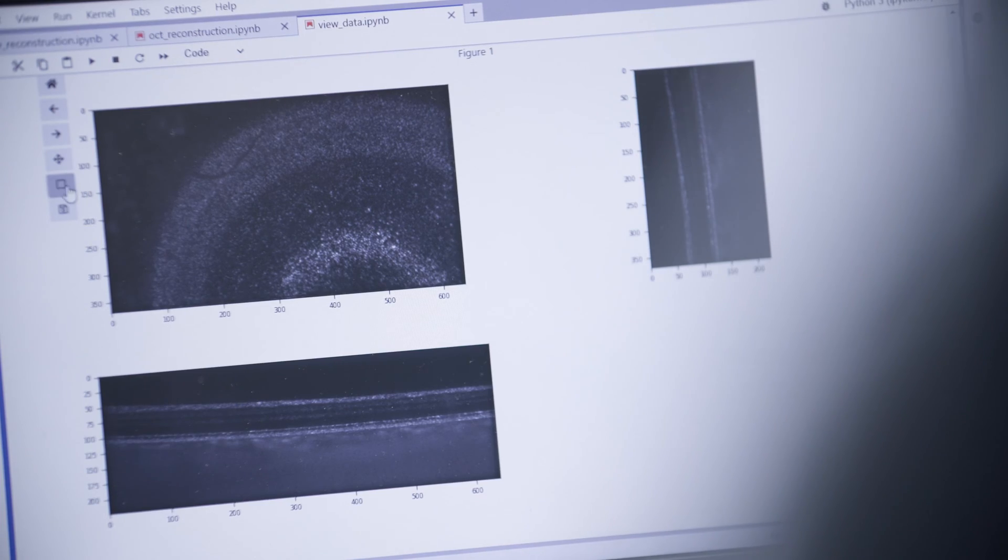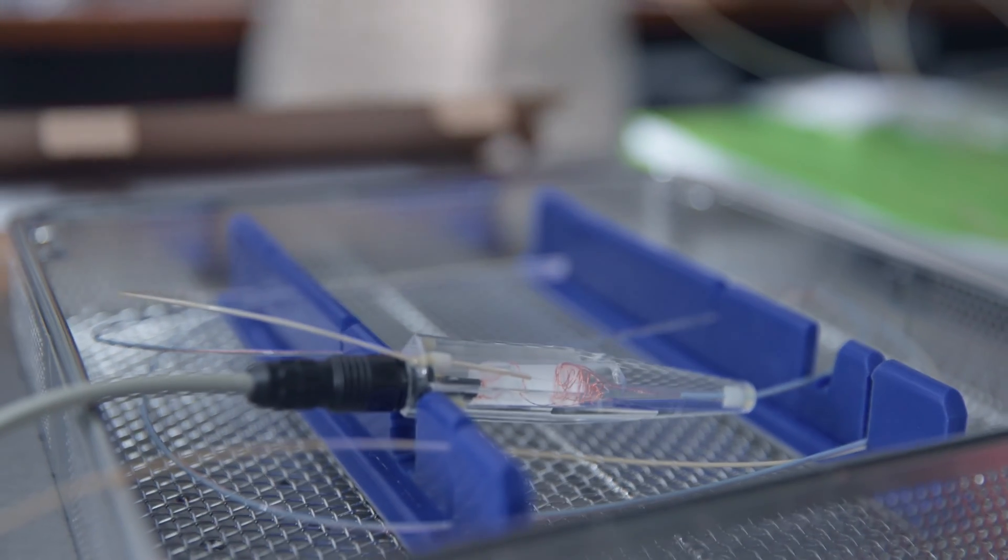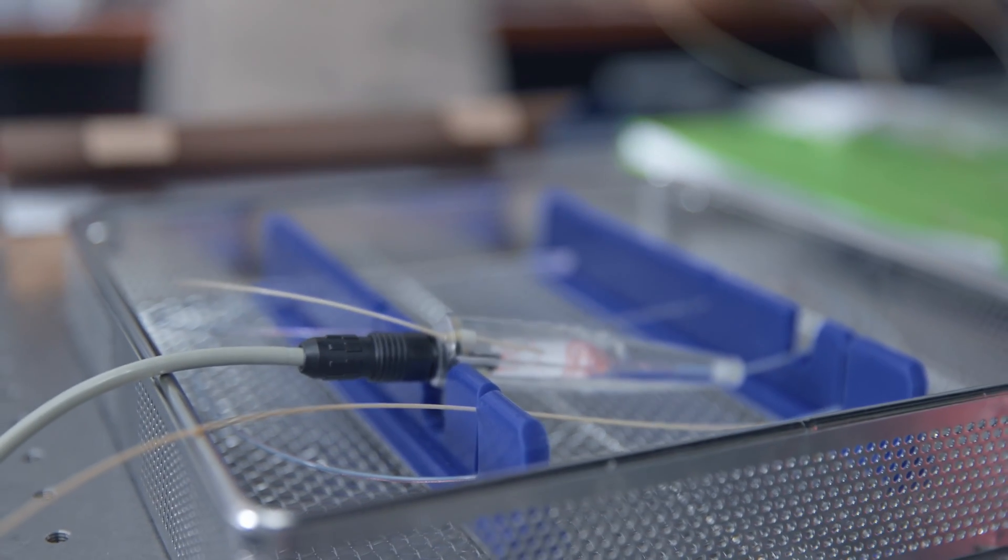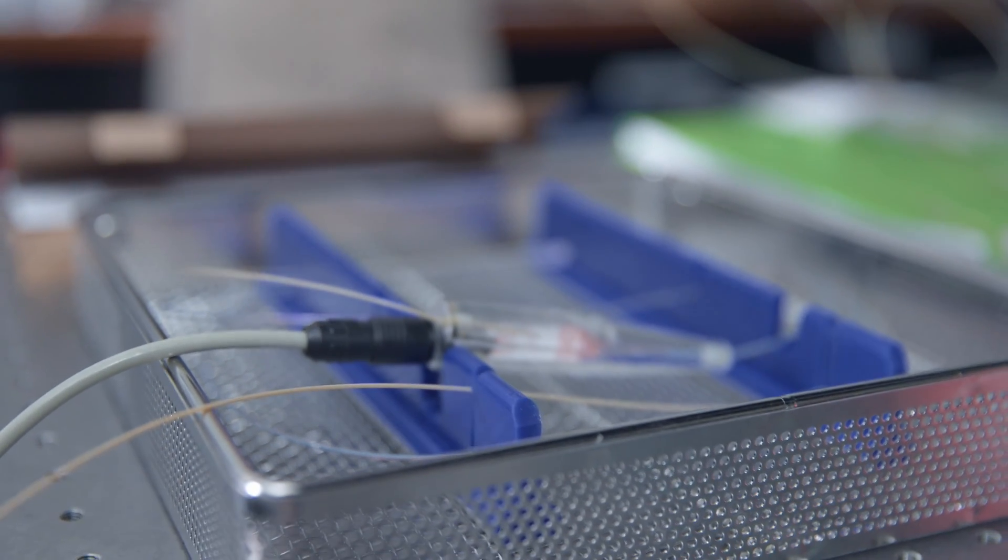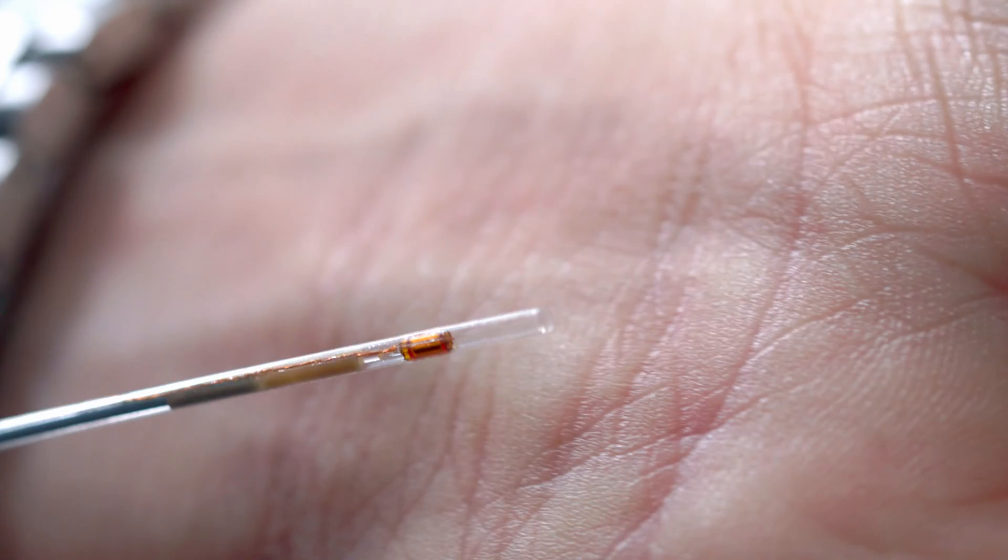I work on new endoscopic techniques, making very small catheters that can enter the body. When you send light into the tissue, the light provides a higher resolution and we can combine it with different aspects to get more information.